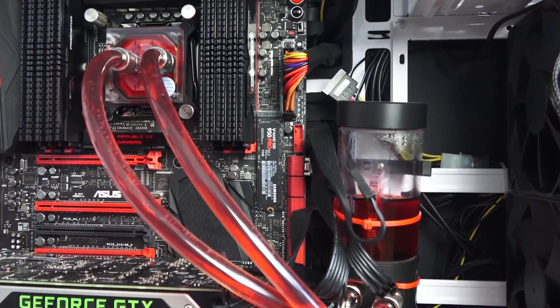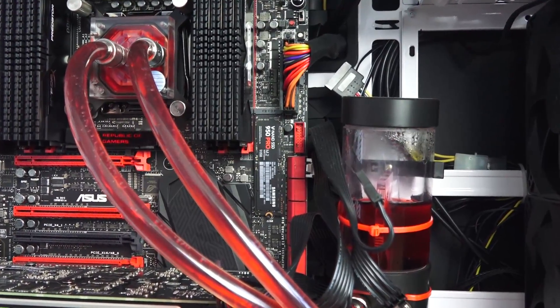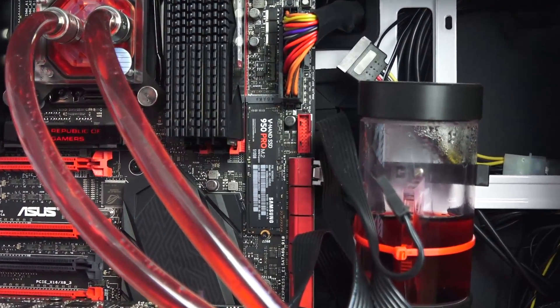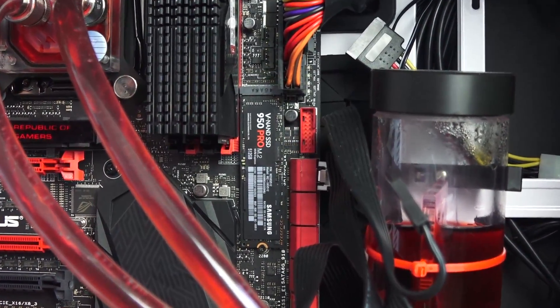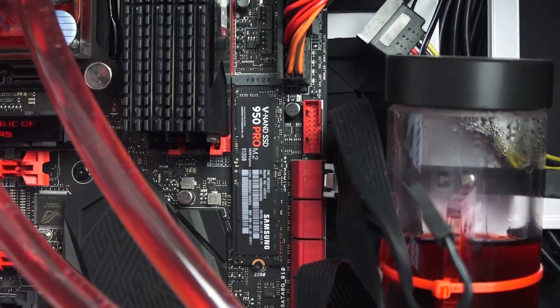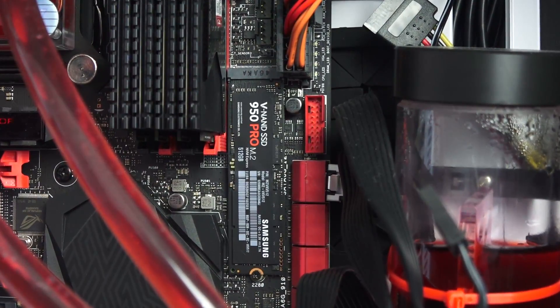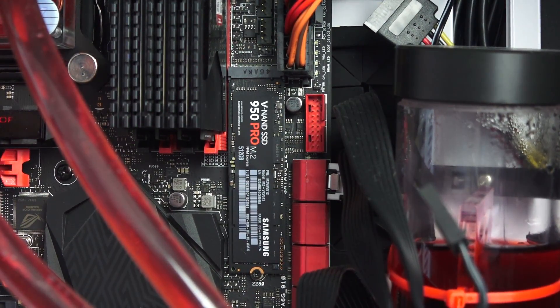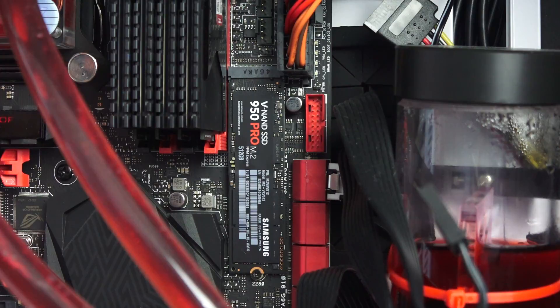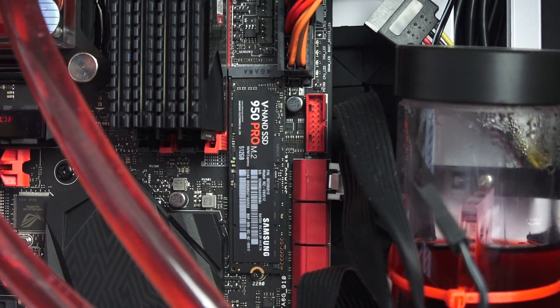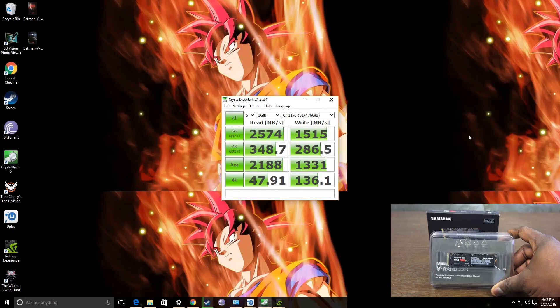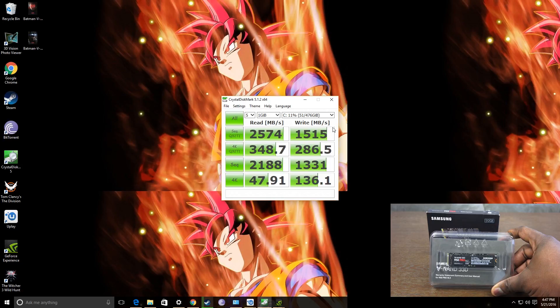So, I have the 950 Pro, the V-NAND 950 Pro installed on the board into the M.2 slot. Now, in terms of temperature, it's probably going to be slightly higher just because it's closer to the board so it might get a little warmer. But taking a look at the speeds, this is what Samsung has for the V-NAND 950 Pro.